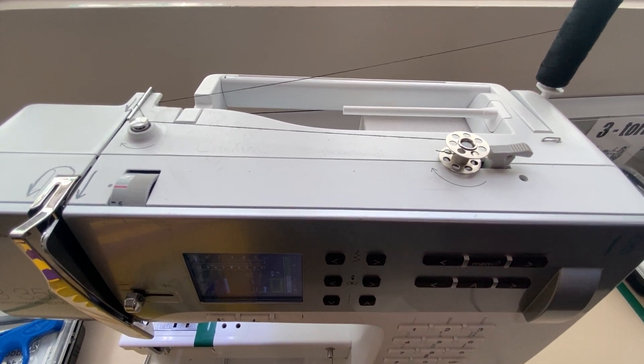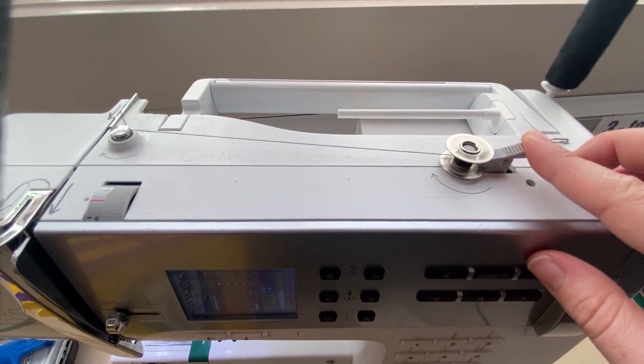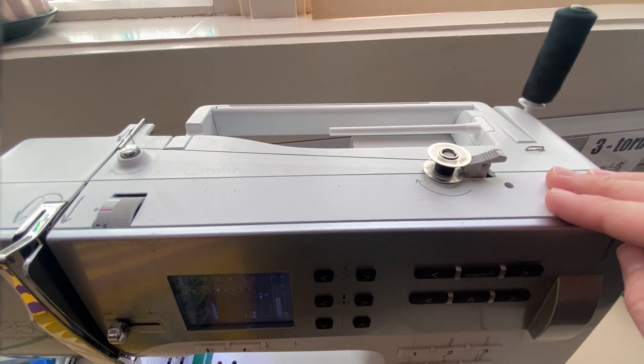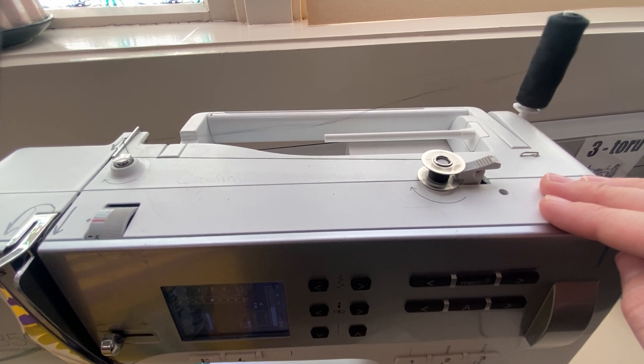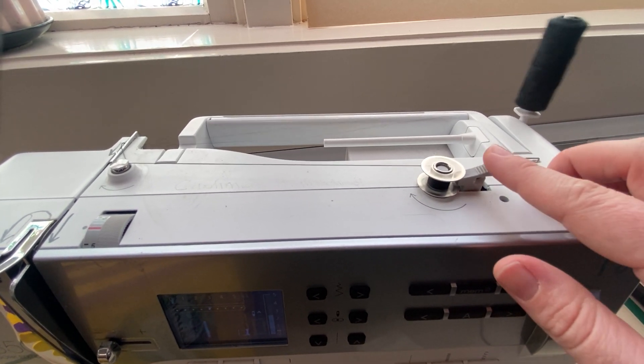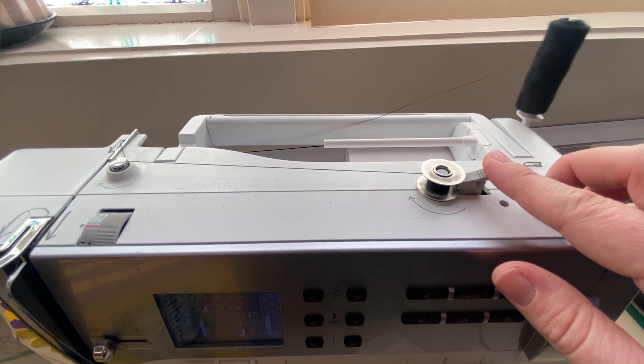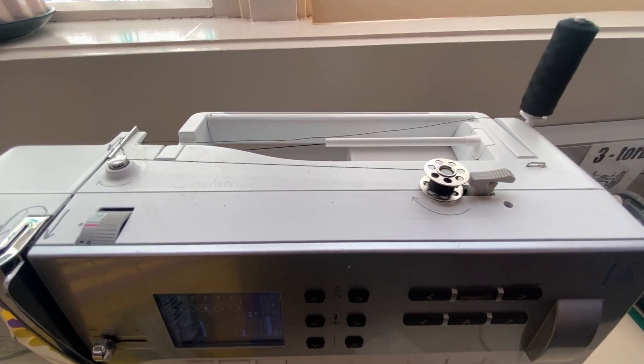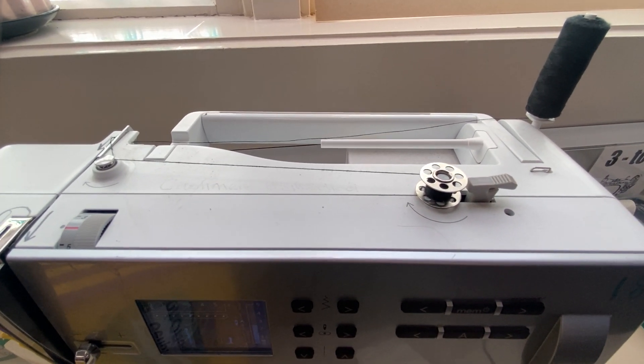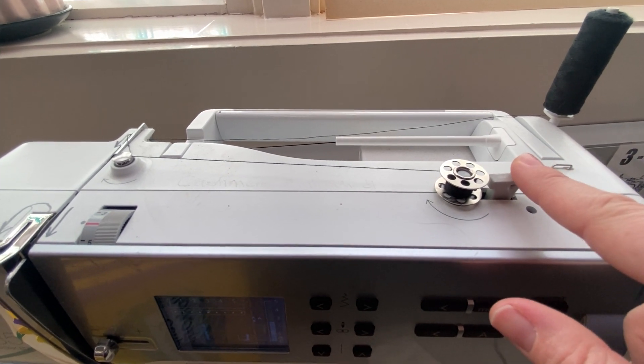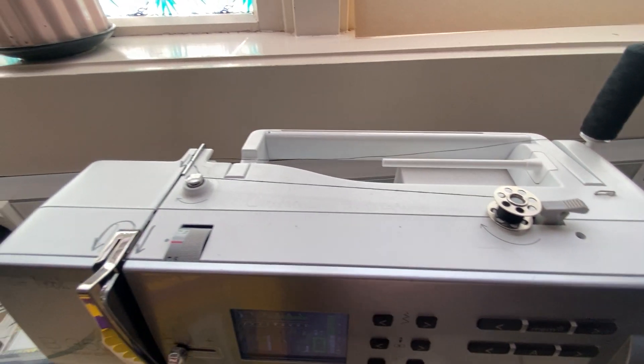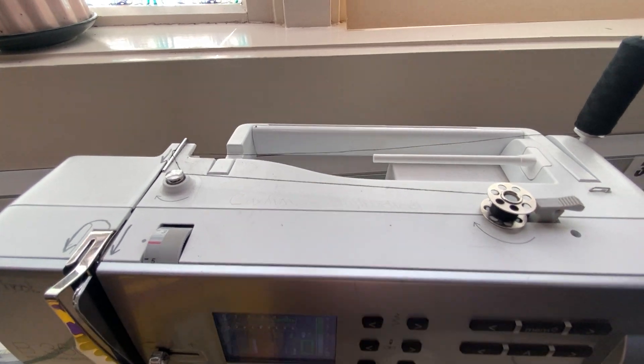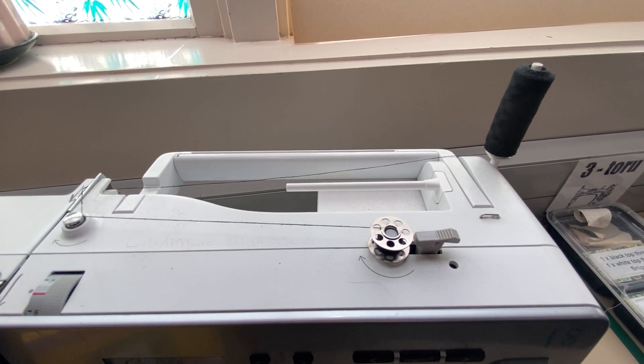Once your bobbin is filled, you can wait for it to automatically stop, or you can turn that section off using this dial. Then you just need to cut your thread here and set up your machine as normal.